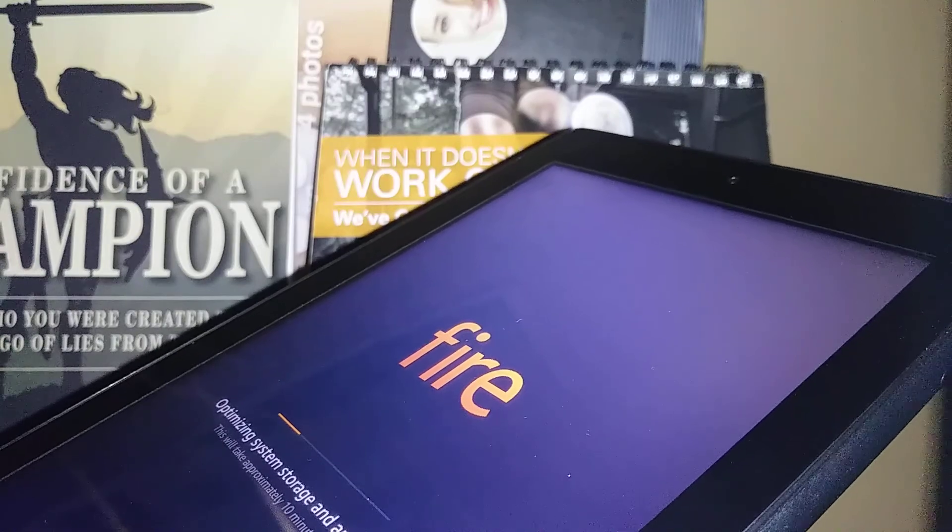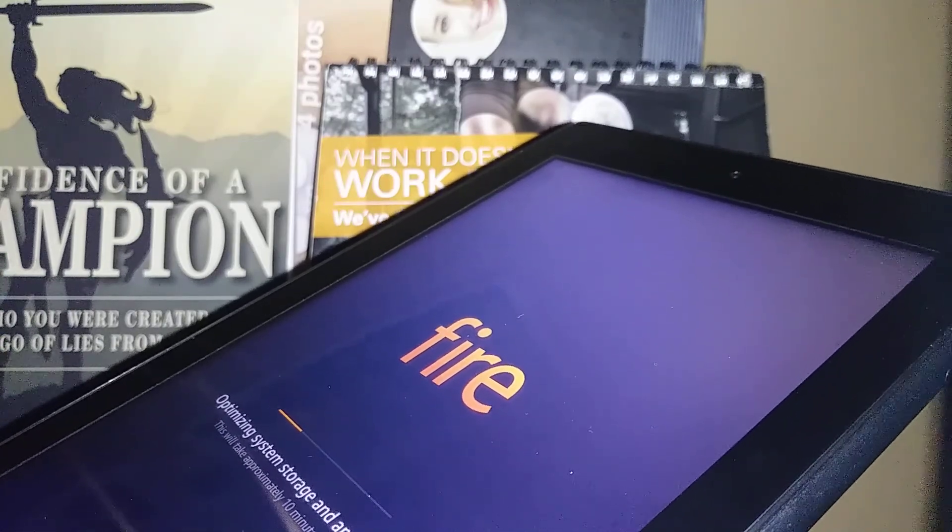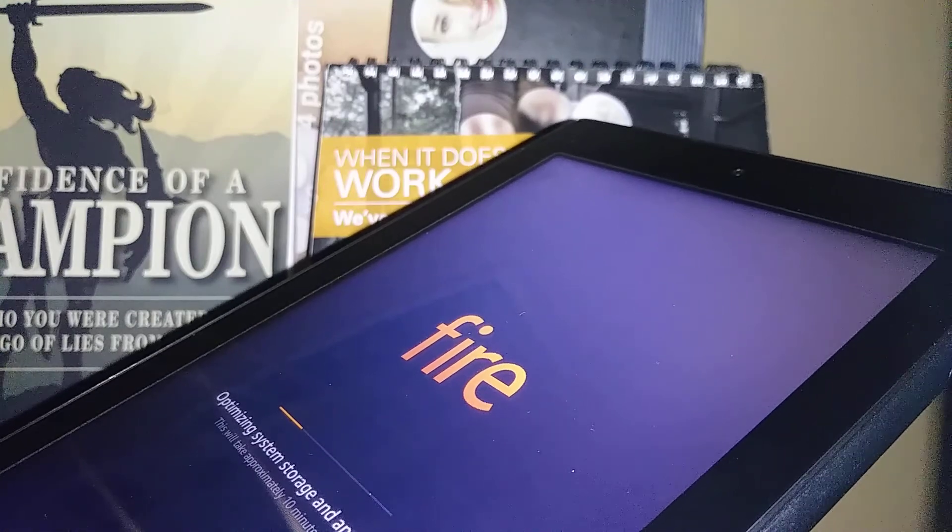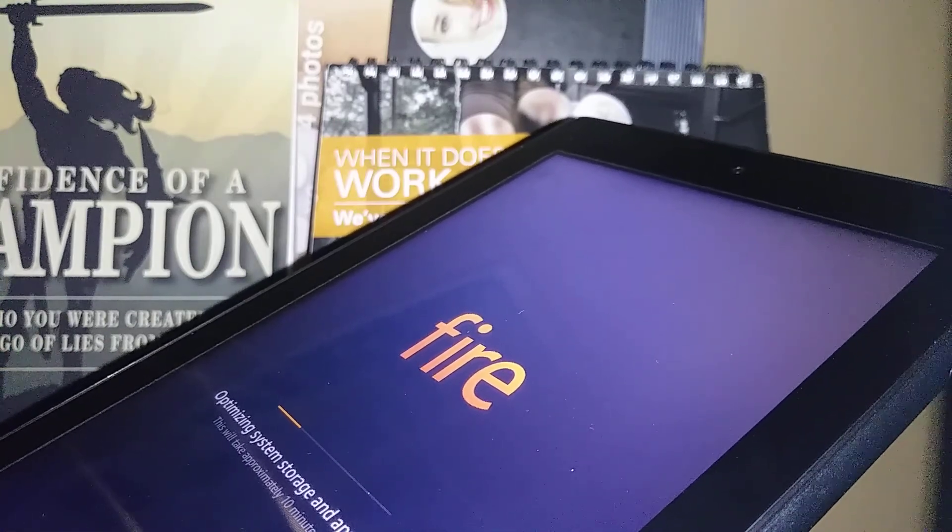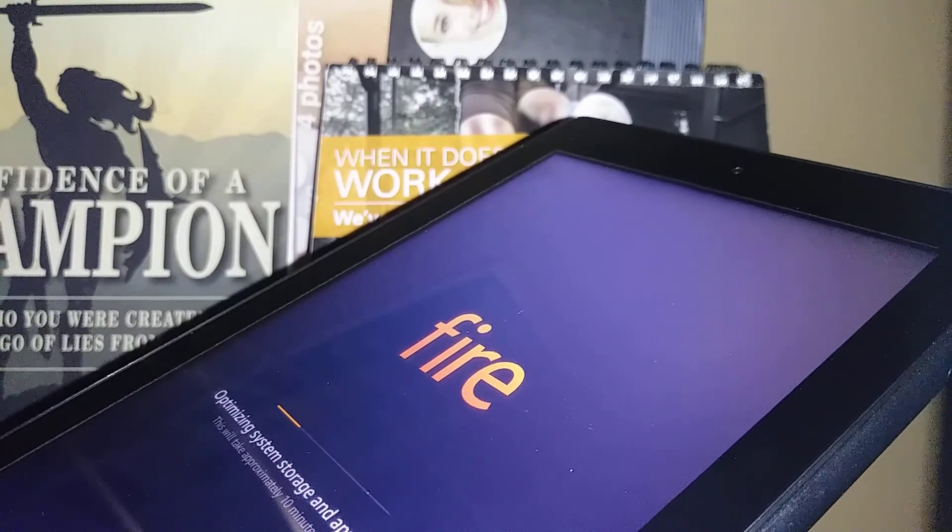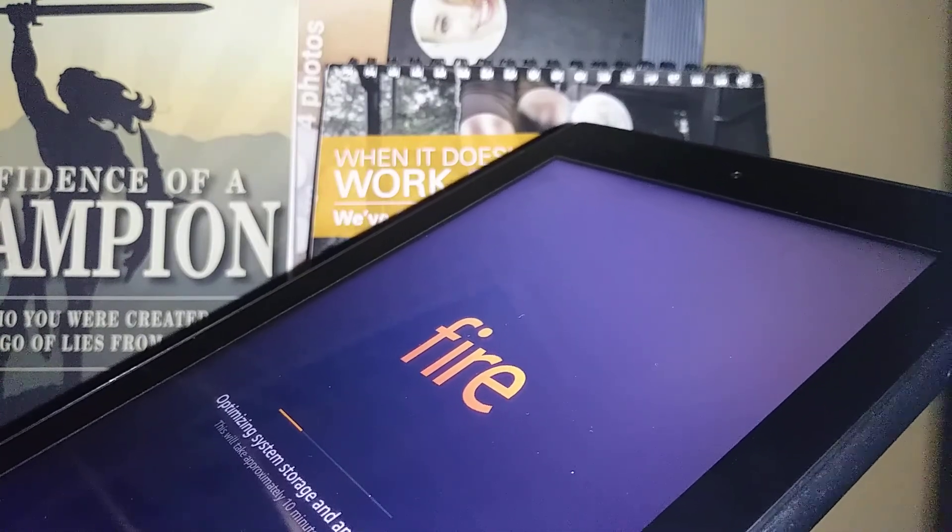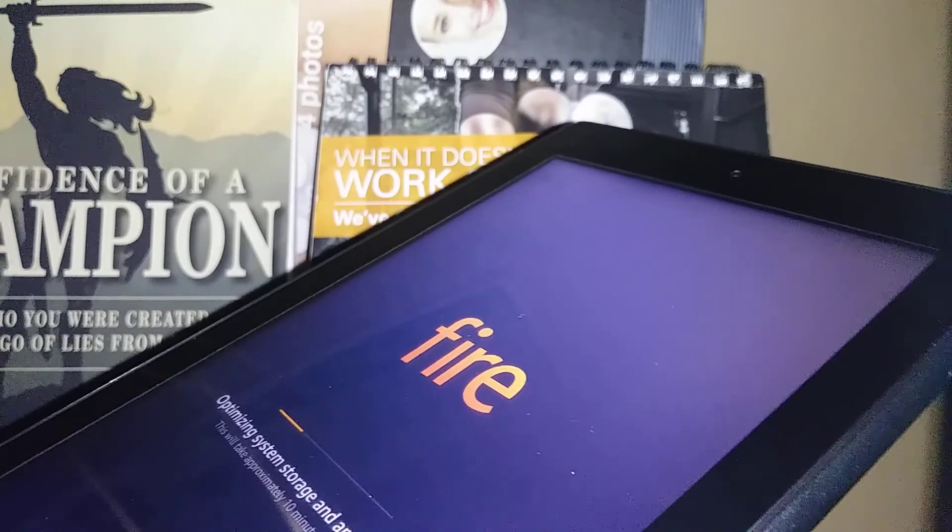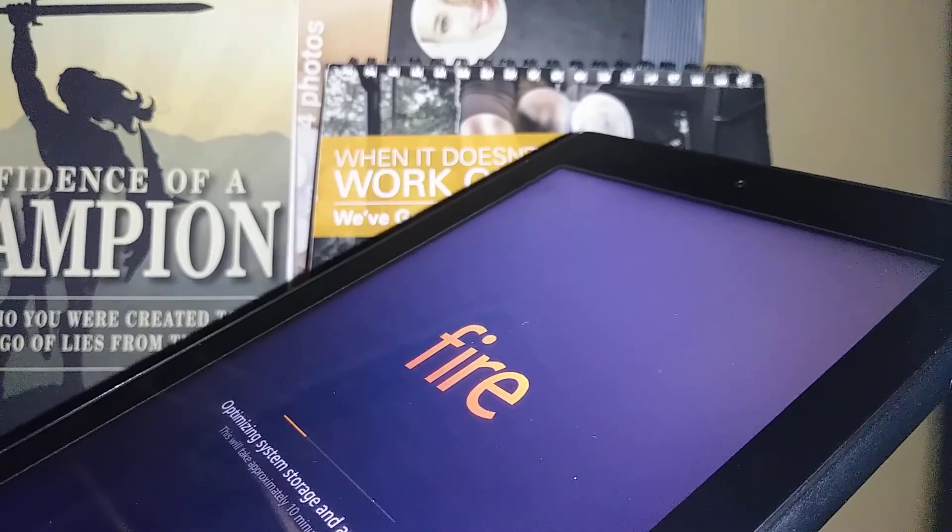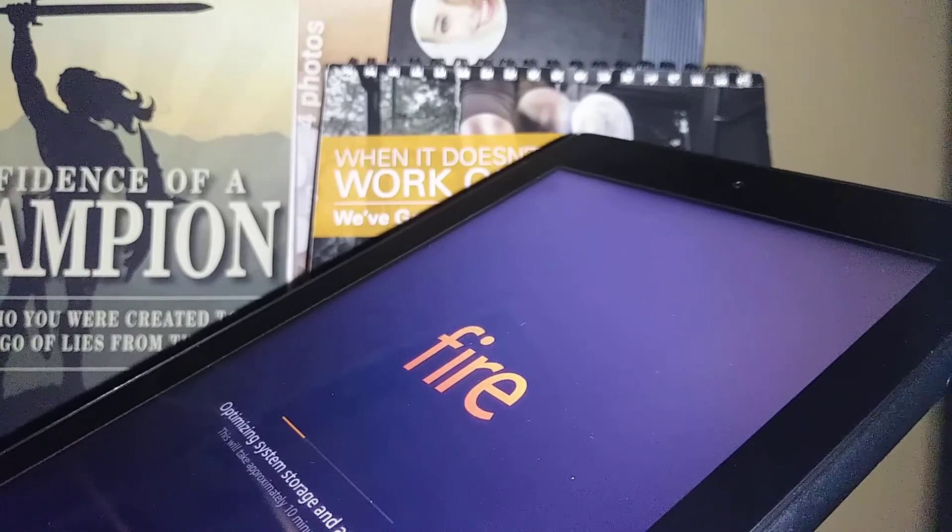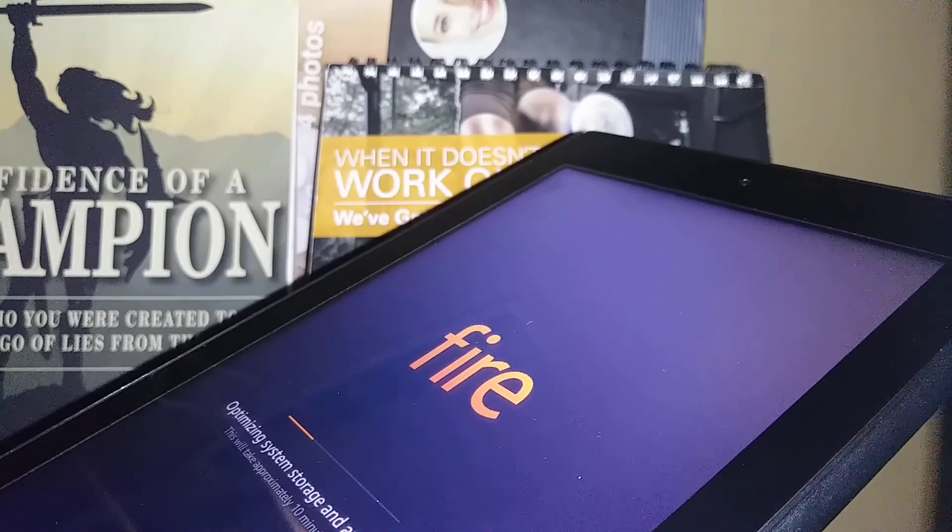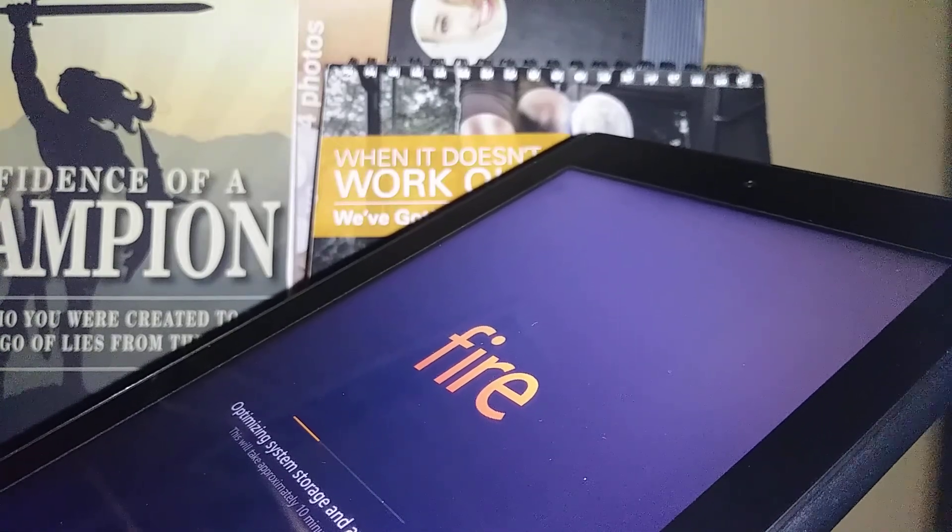Before you do this factory reset, make sure that you have a backup with your Amazon account for every picture, video, book, or game that you've purchased. Make sure you have your email and password because after the factory reset you have to register the same account to retrieve all your purchases and downloaded applications.